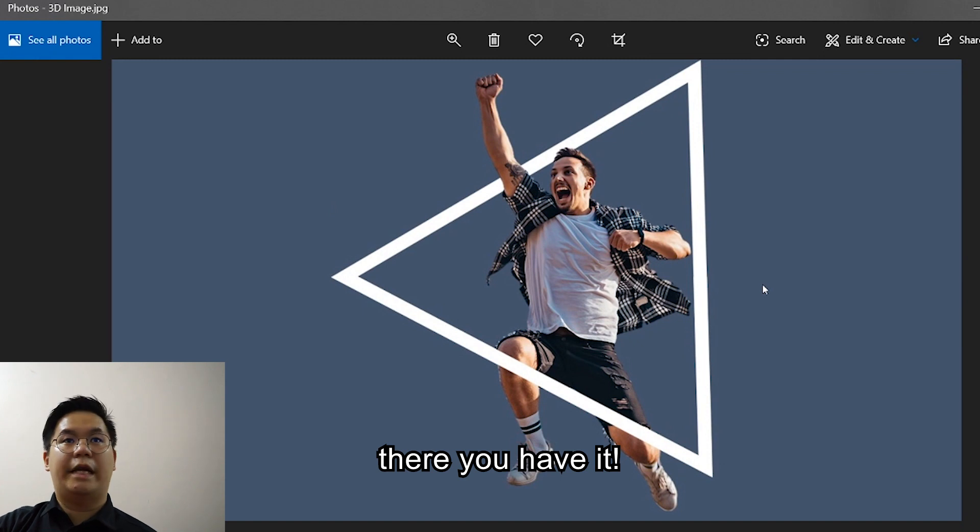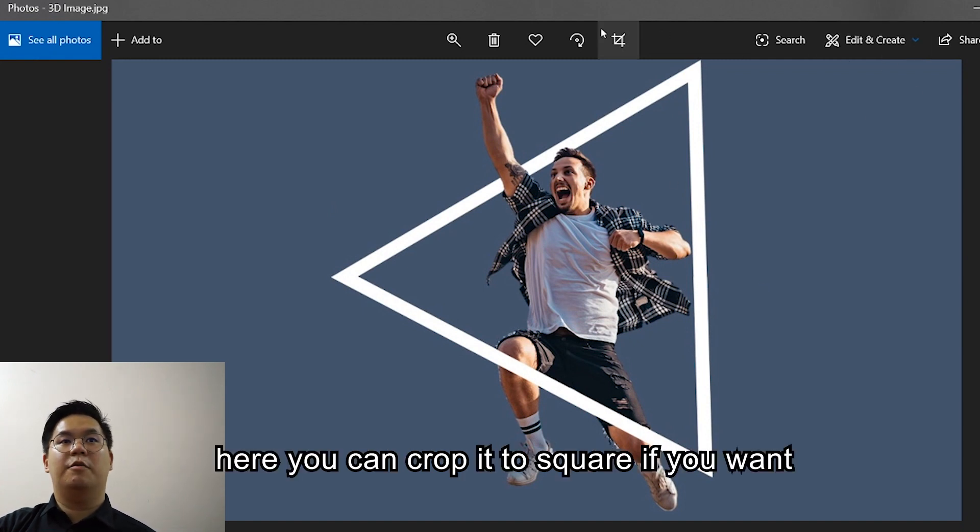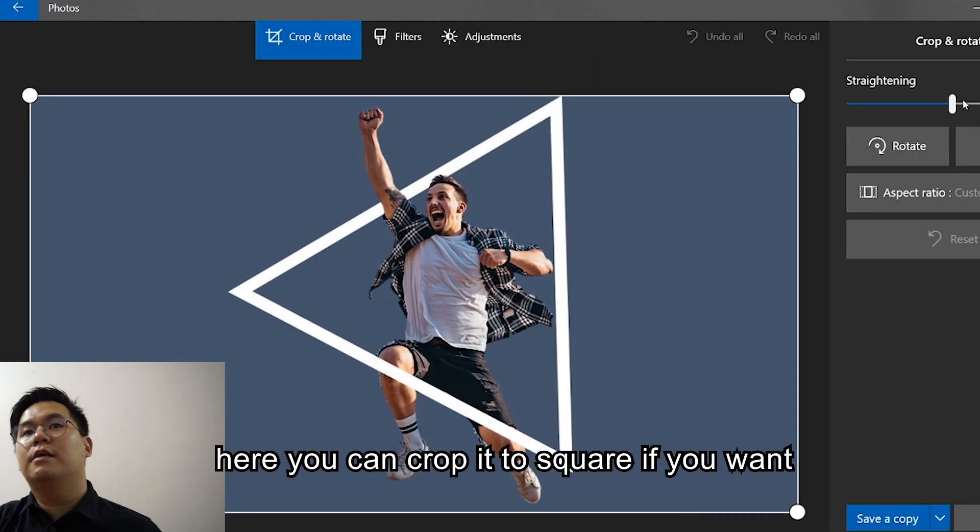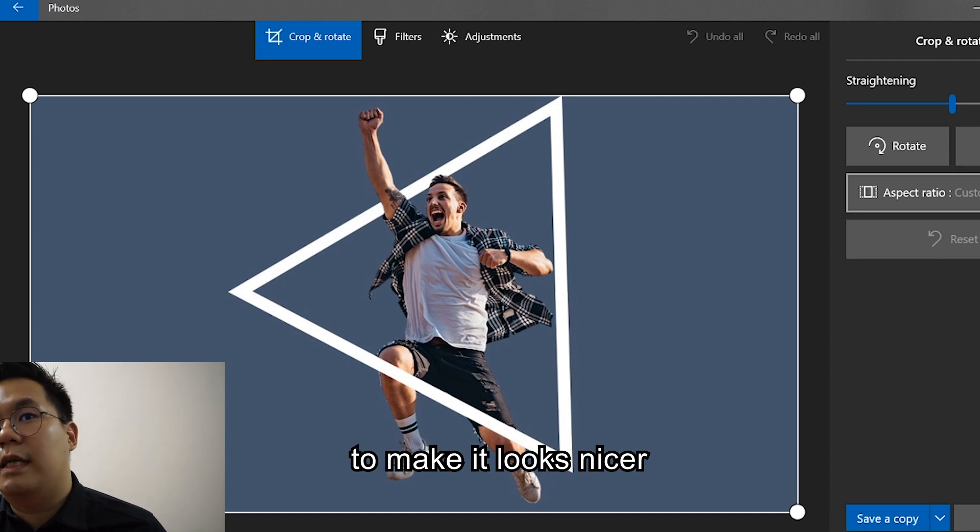There, there you have it. Here you can crop it to square if you want to make it look nicer.